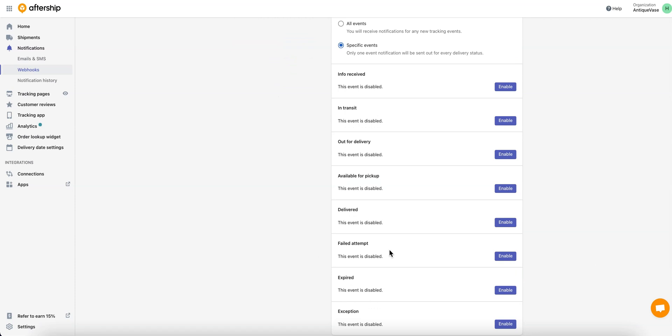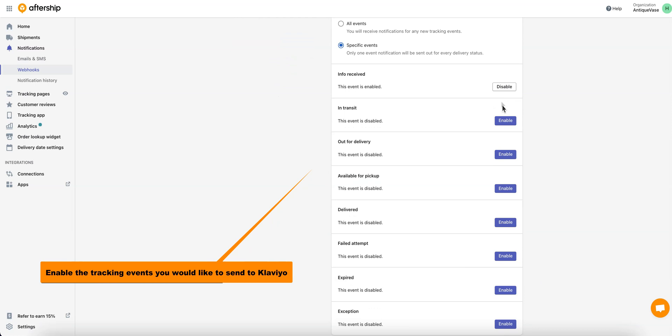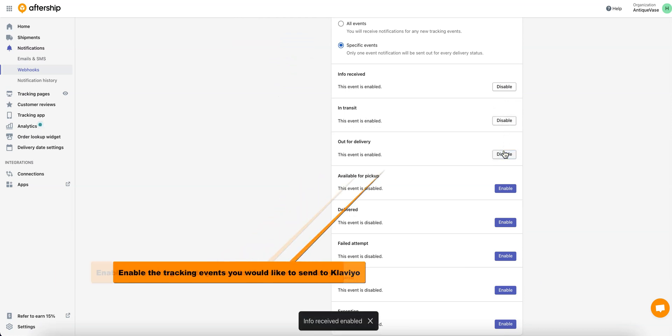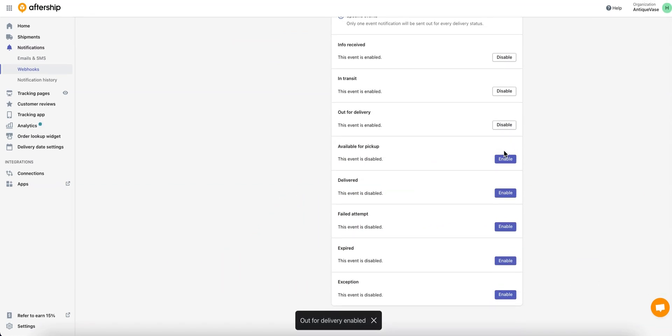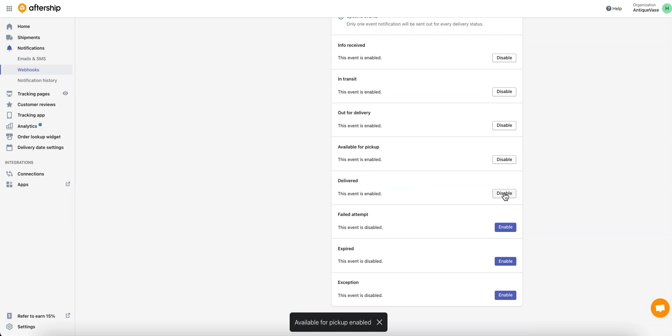So I'll go ahead and enable the first one, second one, third one, fourth one, and even fifth. And it'll give you a notification below, as you can see, that it has been enabled.